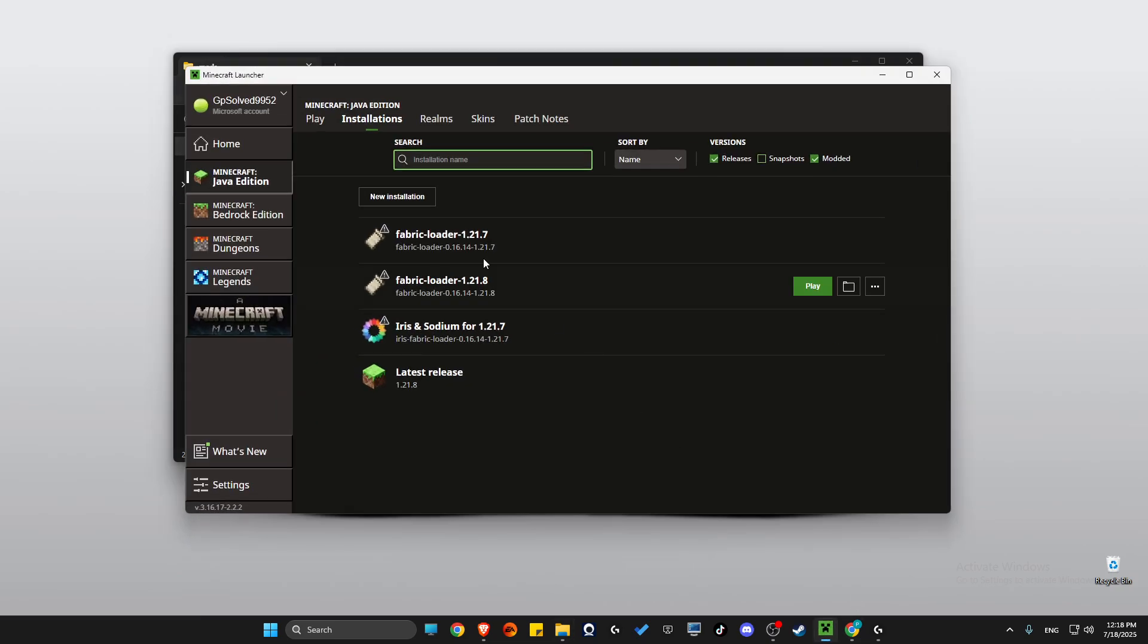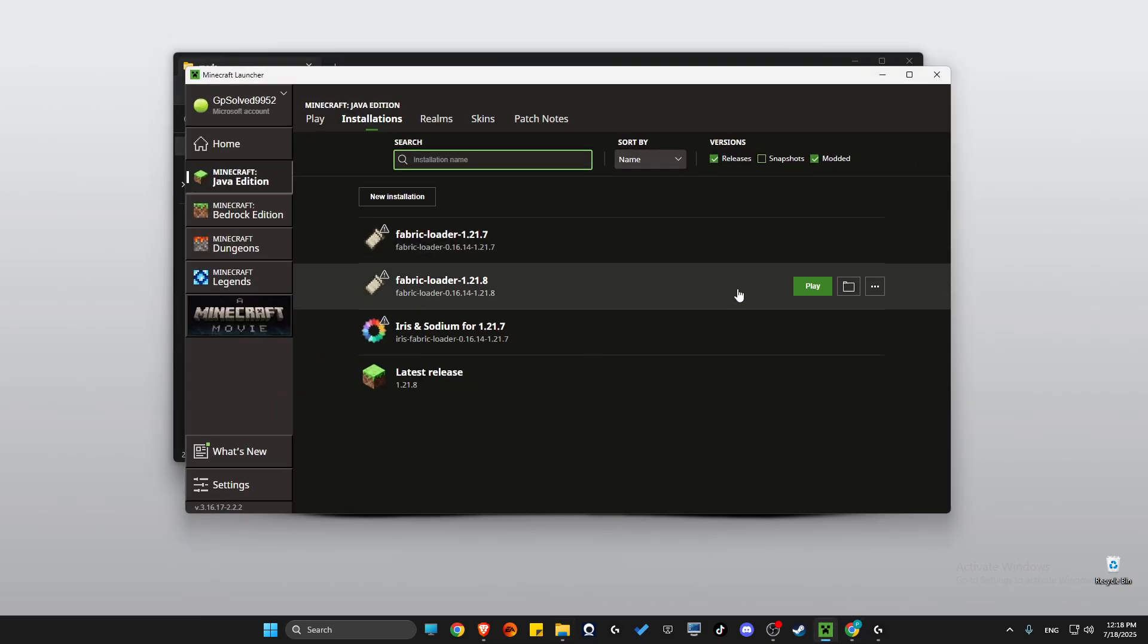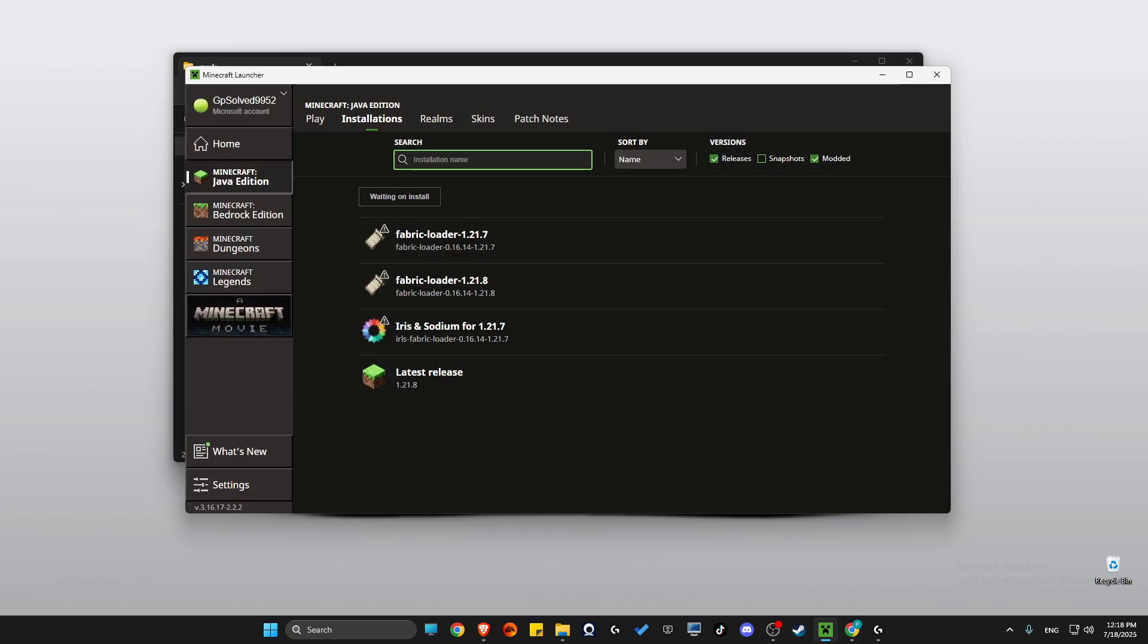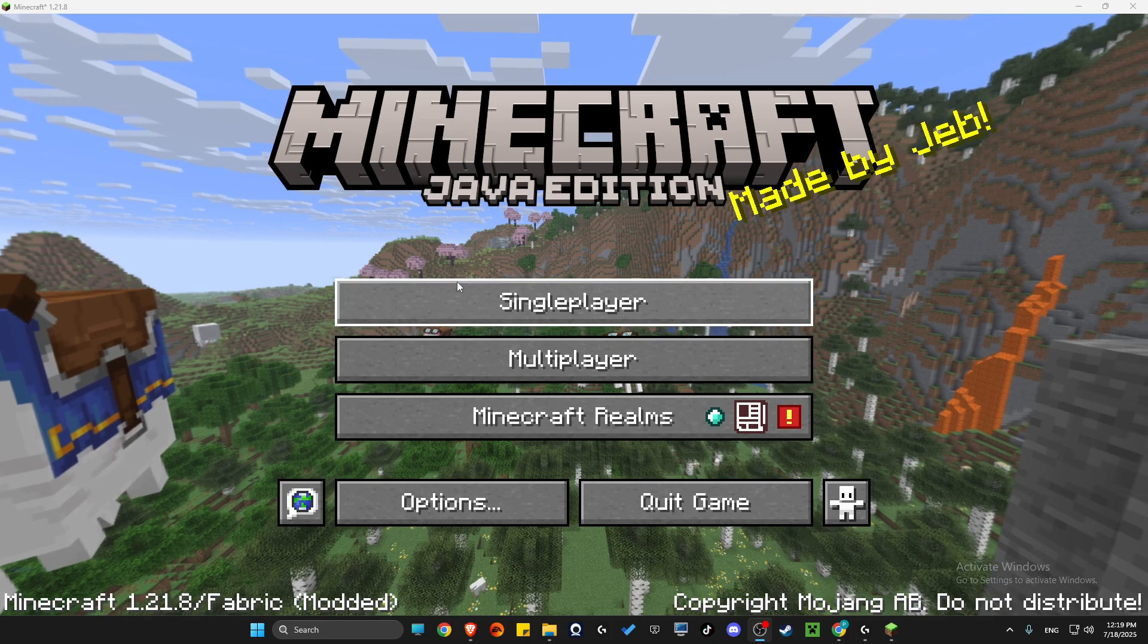Go back to Minecraft Launcher, then select Fabric Loader 1.21.8 and hit play.